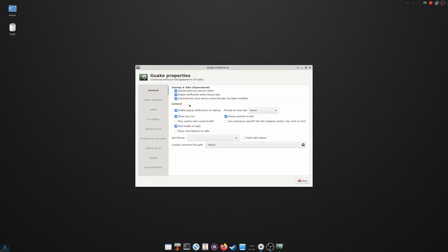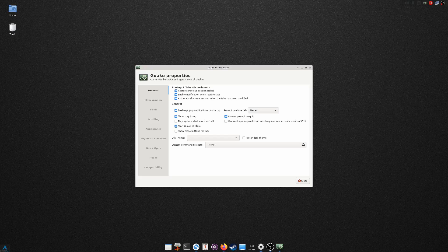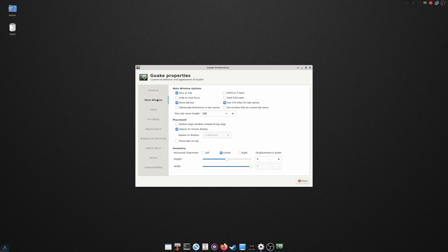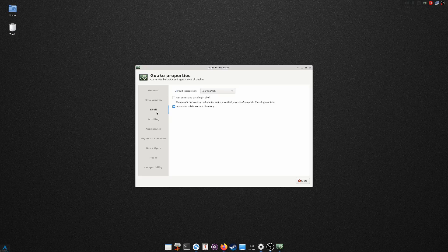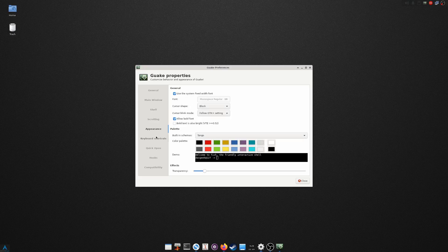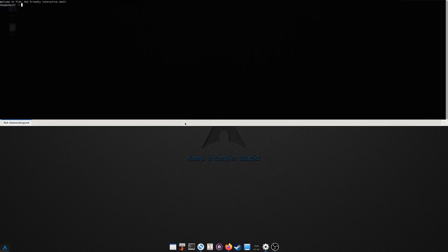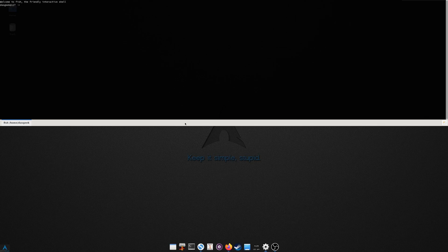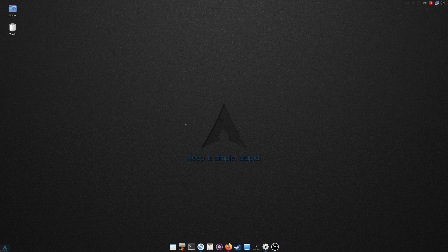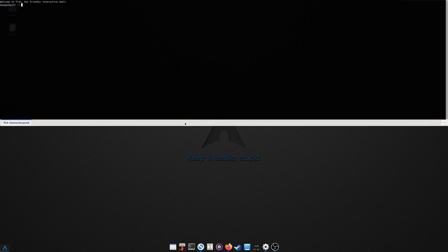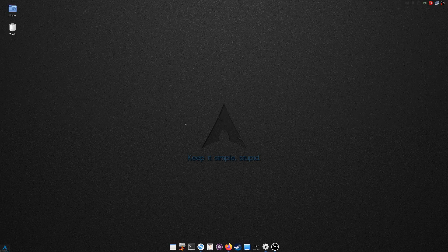So Guake, you have a settings option for preferences, or you can launch it here manually. So in the preferences here are some of the options that I personally have set. So start Guake at login, show tray icon, enable popup notifications. In the main window here, you can set that you always want it to stay on top. You can tell it the shell that you want to use, and of course I'm using Fish in this case. And open new tab in current directory. You can set scrolling, you can set your appearance, transparency if you want it to be more transparent. You can change all of that in Guake, which is what makes it such an awesome terminal for you to utilize in such a quick way.